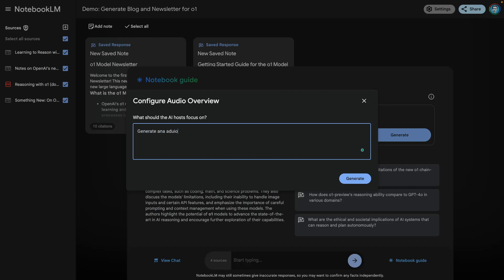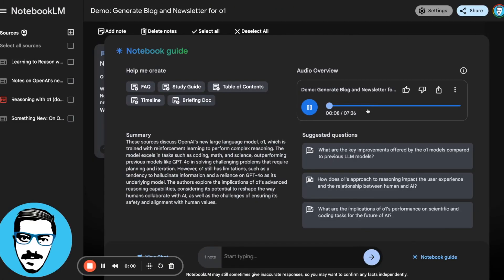Generate an audio overview that's targeted to a technical audience. A lot to unpack here — we've got the announcement, the technical documentation, and some early analysis from folks like Simon Willison and Ethan Malik. Really want to dig into this chain of thought reasoning. This is really the key thing: we're going from LLMs that predict the next word to LLMs that can actually think through a problem logically.